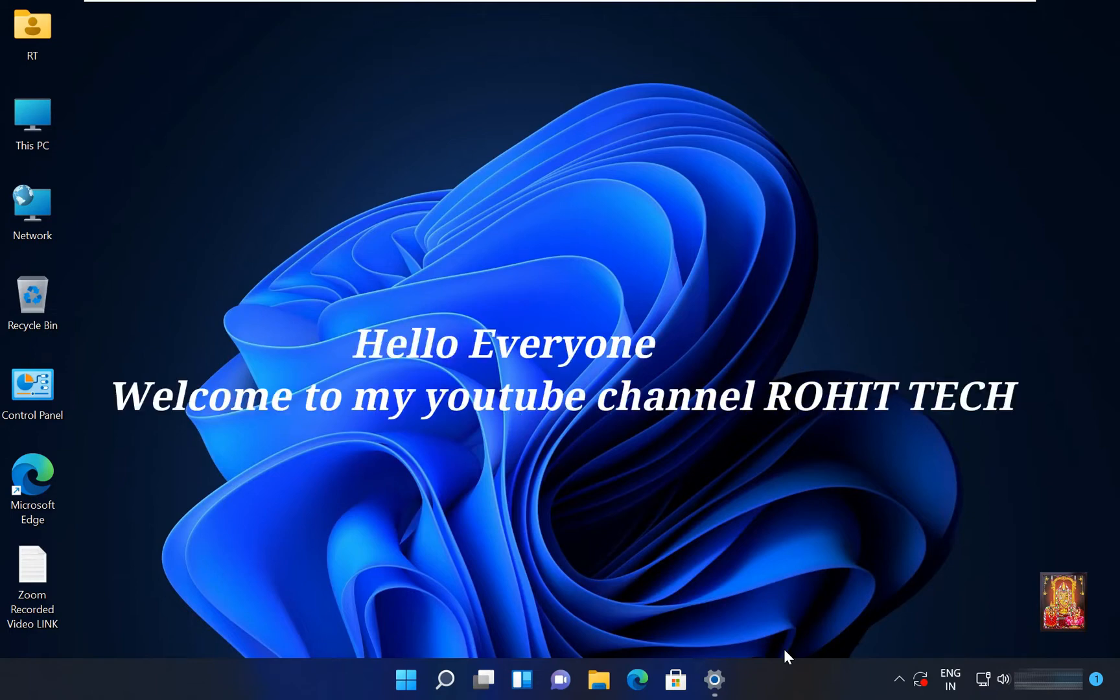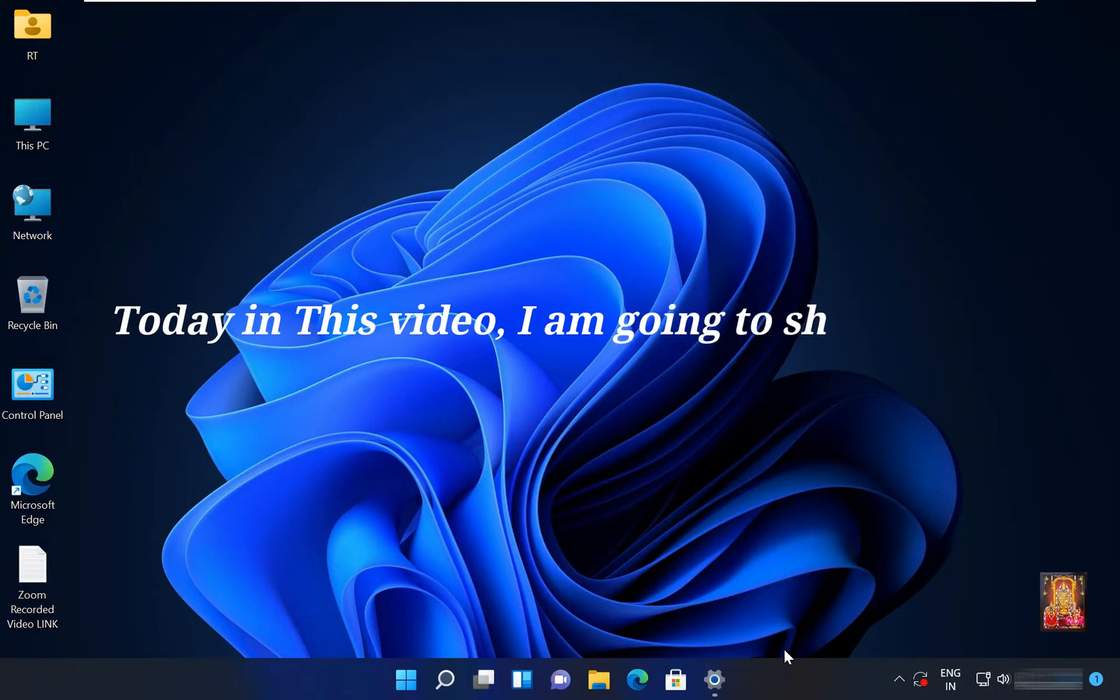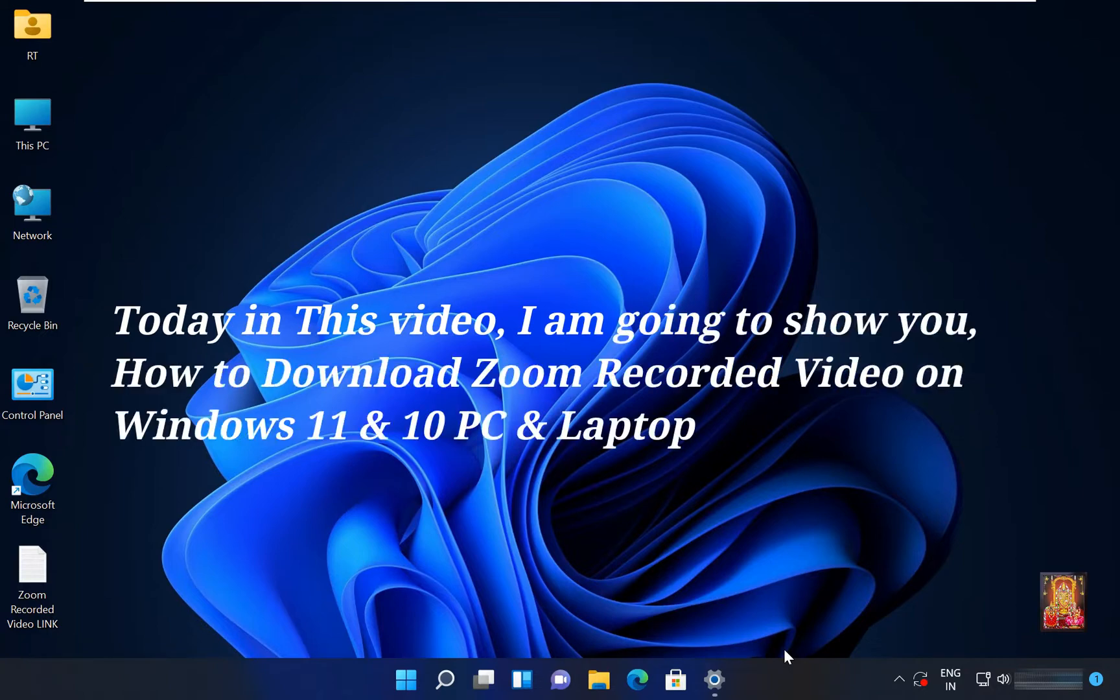Hello everyone, welcome to my YouTube channel Rohit Tech. Today in this video, I am going to show you how to download Zoom Recorded Video on Windows 11 and 10 PC and Laptop.